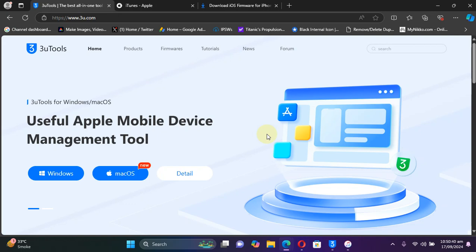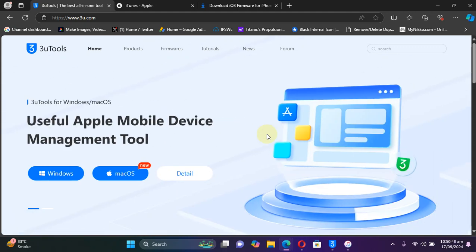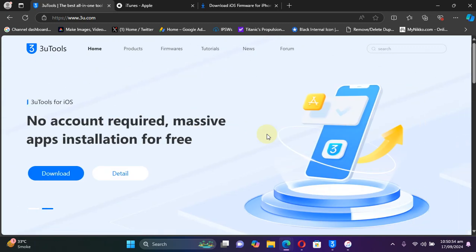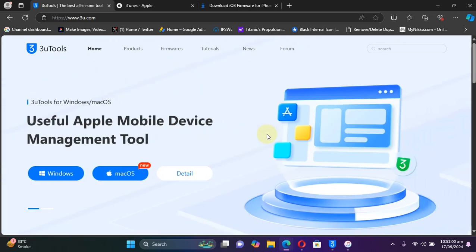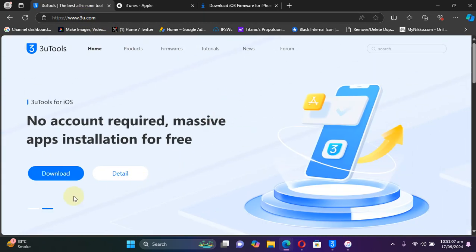Greetings and welcome to this brand new video. If you are someone who wants to upgrade from any previous version to iOS 18, or you want to install iOS 18 as a full restore, this tutorial is for you. We will be using 3uTools, which is completely free and you can get it from its official website. It is available for Windows and we will be using the Windows version here.